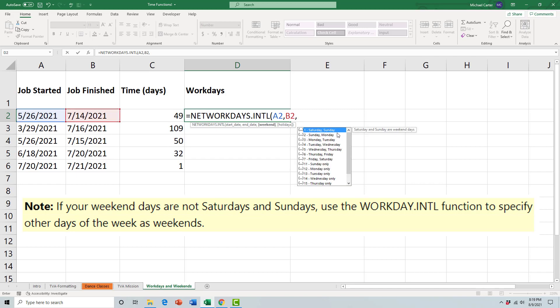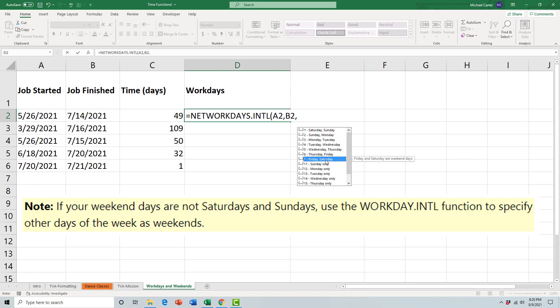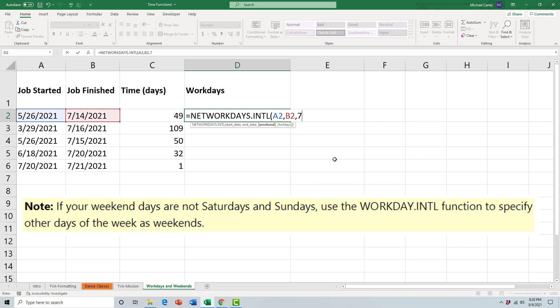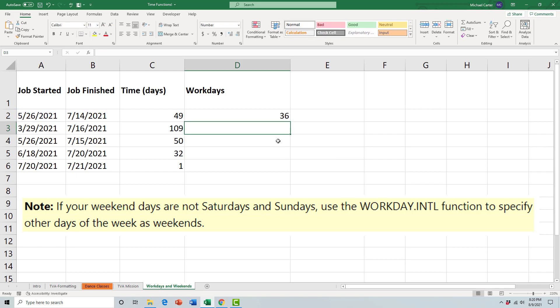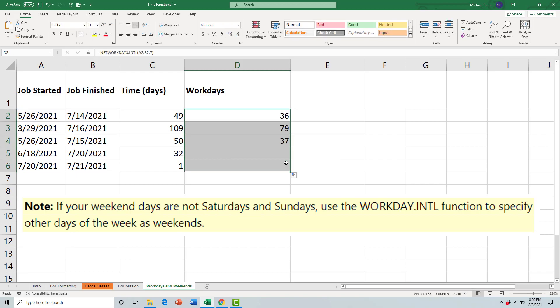That would be the number seven. Anytime the formula sees Fridays, Saturdays, no you're not going to be there, you're going to call in sick. You would just close parentheses now, press Enter, and then we can copy this down and calculate the amount of workdays in between these two dates.